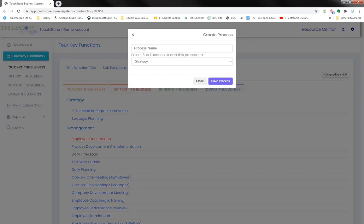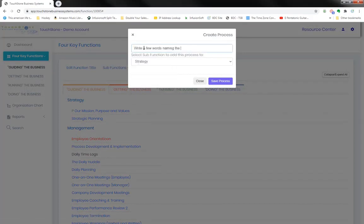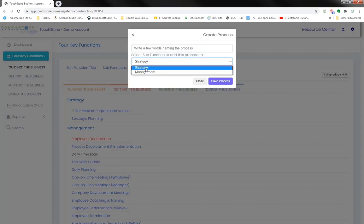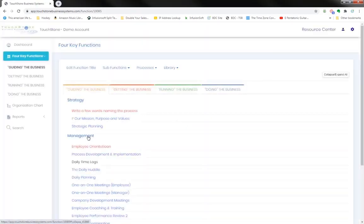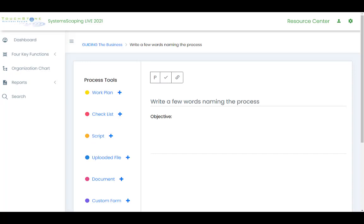you'll come in here to processes, create, put the process name in here, put it either in management or strategy, click save process. And then after you've added the process, you want to click on it